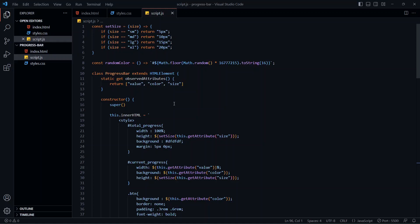We have the progress bar custom element from the previous video. We used the custom elements API to create and register it on the web page. But there are still some things missing from this component. We want the component to behave the same way every time we inject it in our project, but as of now, global styles or global JavaScript can easily manipulate this component.